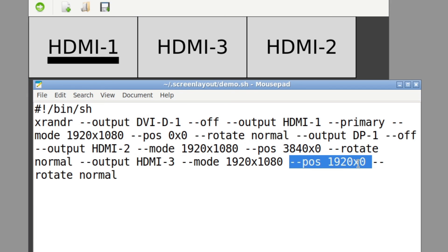Its position is 1920 offset from the left. So that's my center monitor and its rotation is normal. So it doesn't really get much more simple than that.